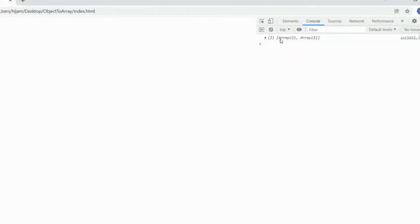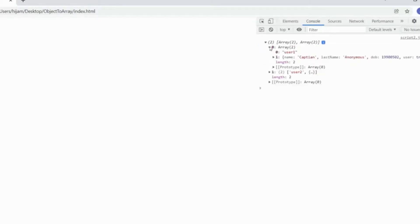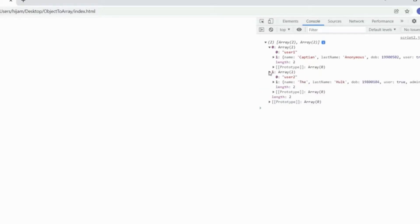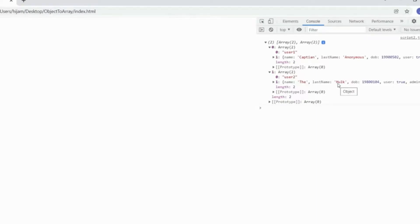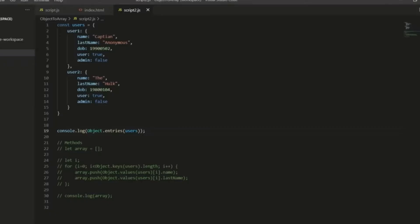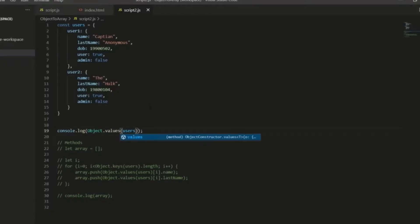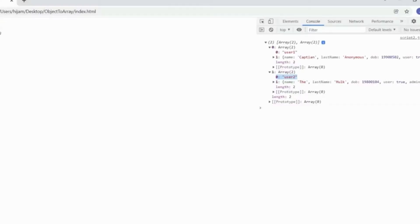So we have a fair bit of nesting within the array. Now, this is not ideal because we only really want the name and the last name. So what we can do is call values instead, and then we get back an array that contains two objects.